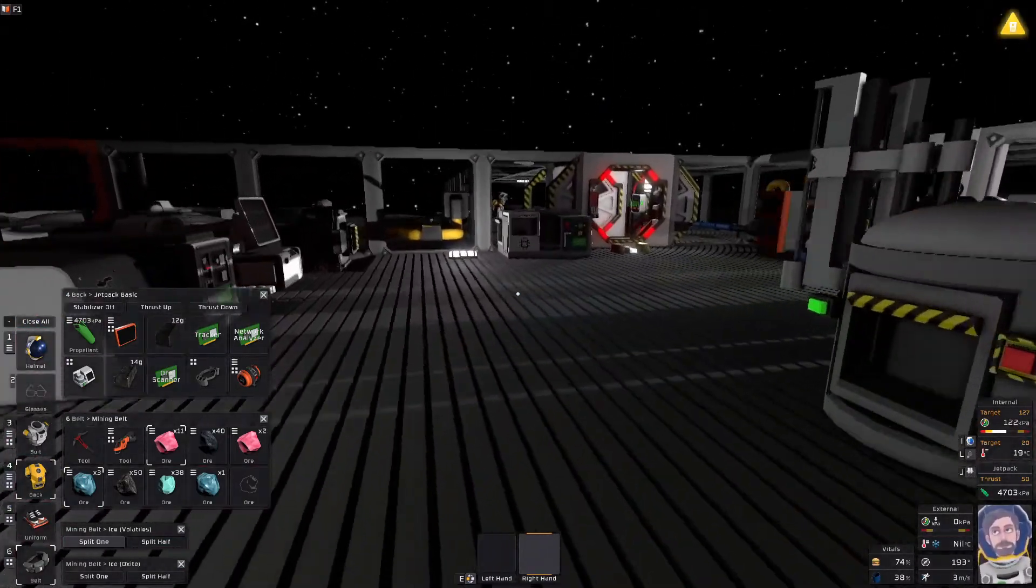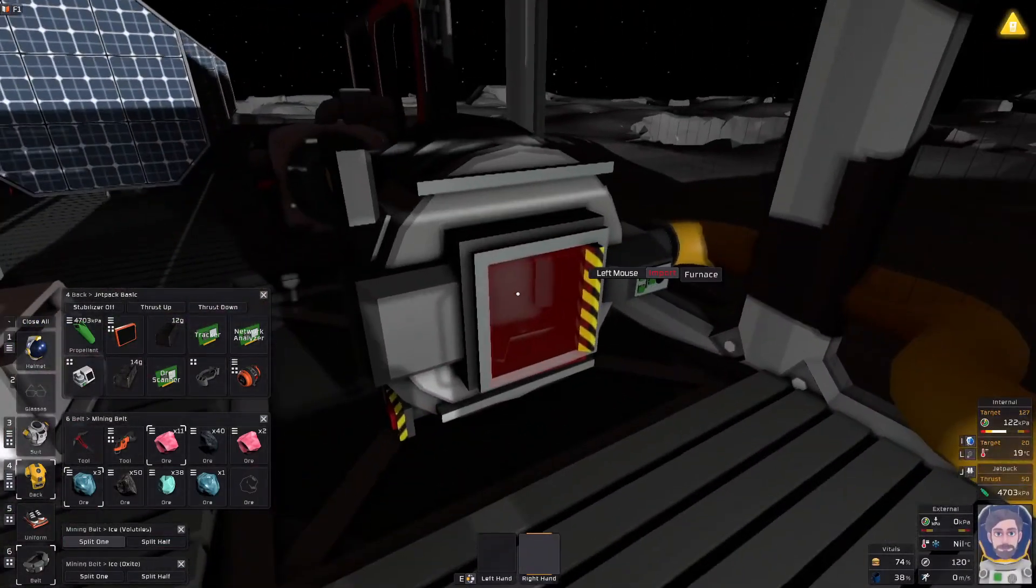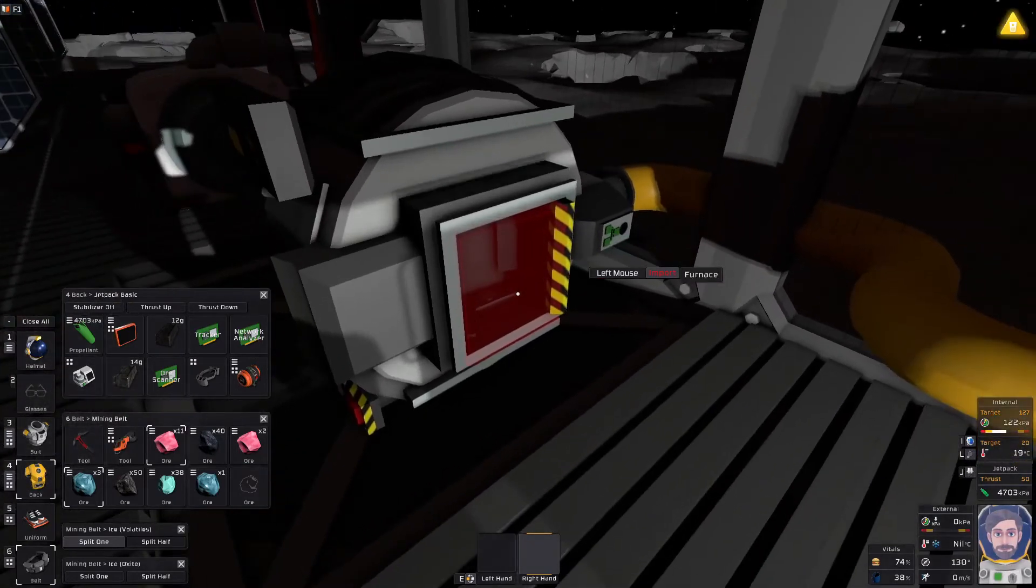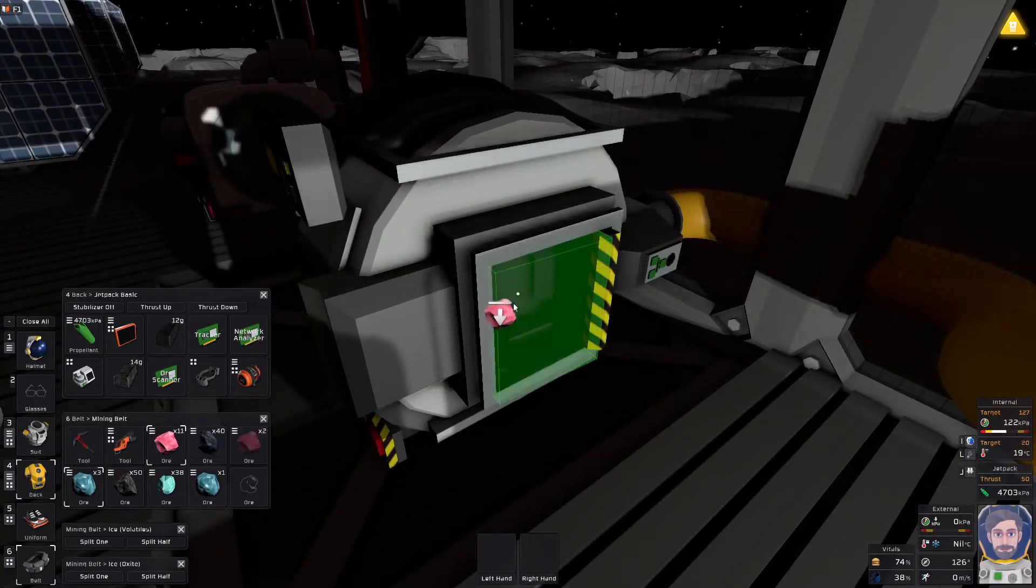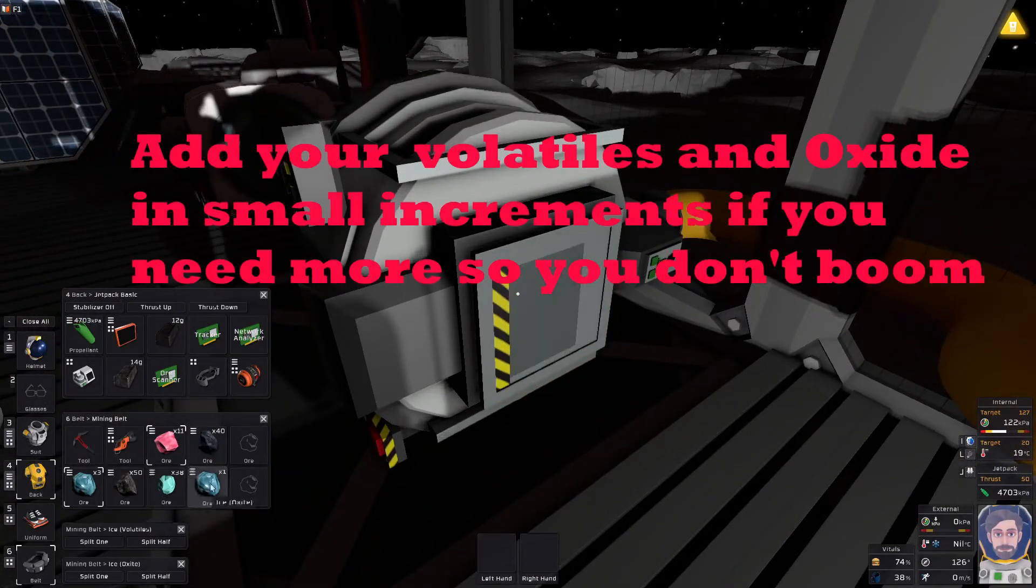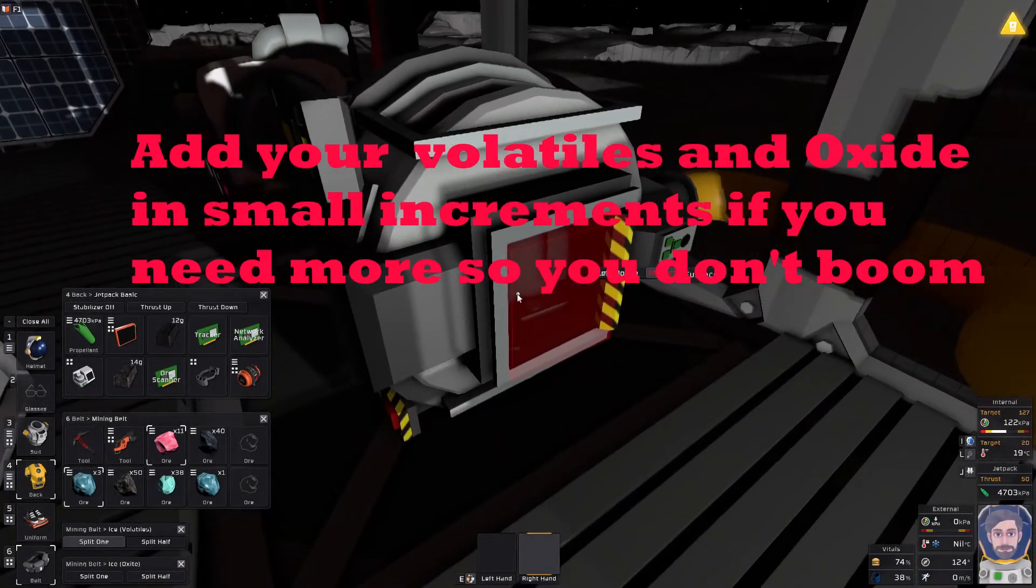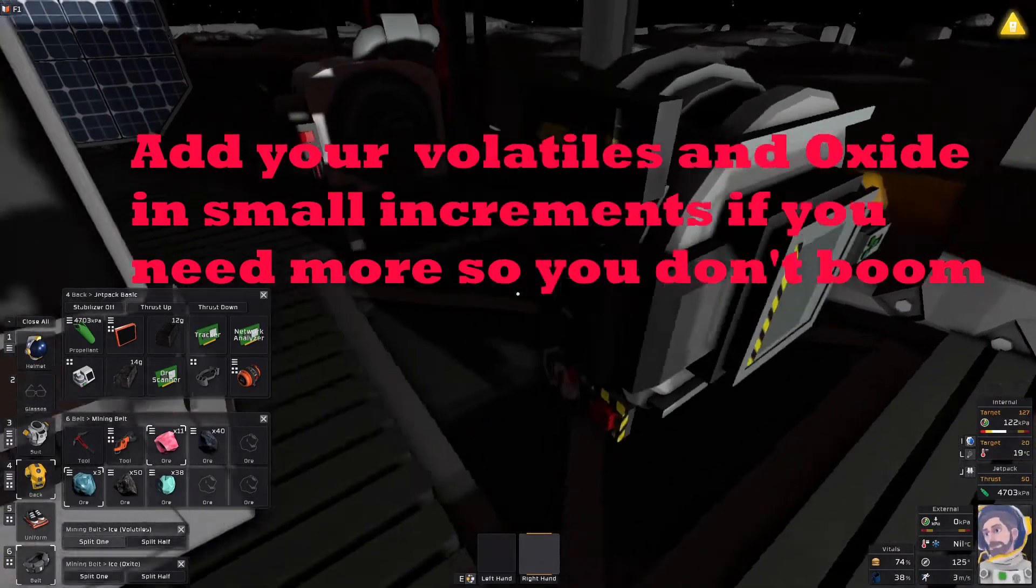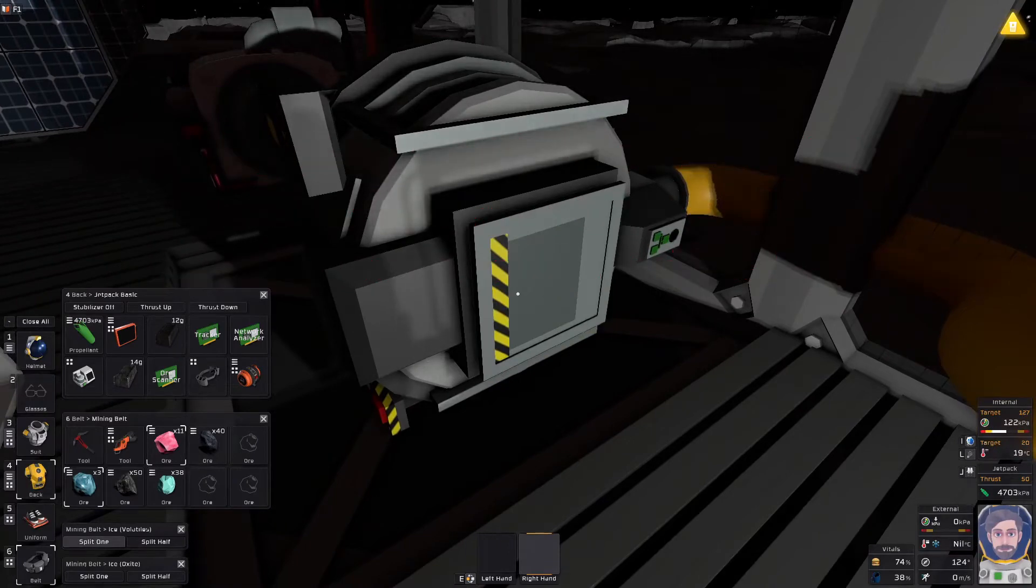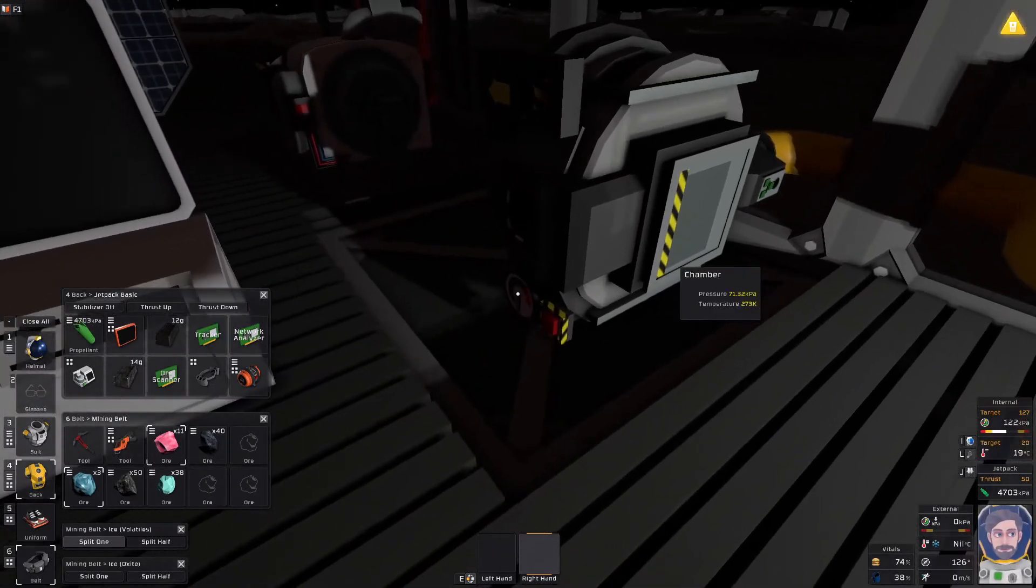But in order to process this material, we're going to need to throw in two volatiles. Drag them out of your belt like that. Turn on the system. One oxide. And we'll let that thing melt up.